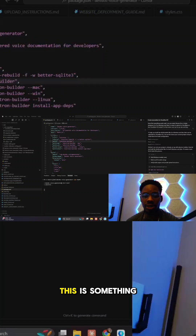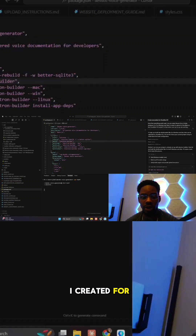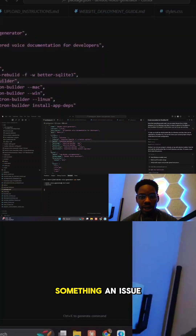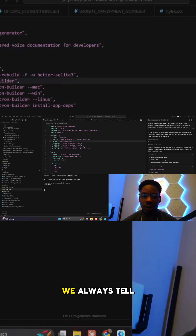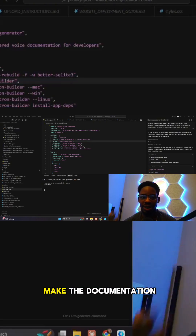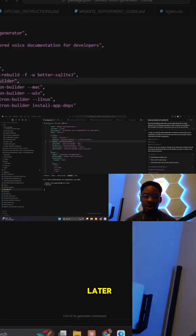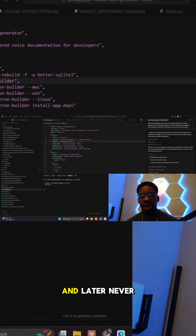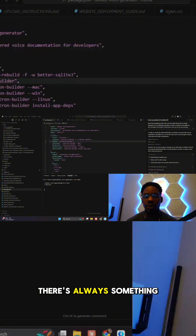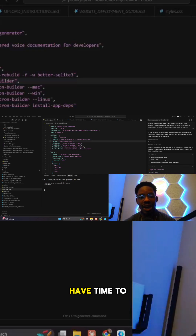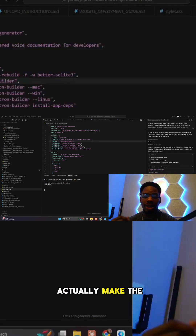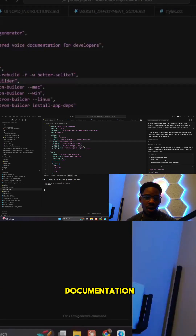This is Auto Doc Flow, something I created for developers. An issue that we all have is creating documentation — we always tell ourselves we'll make the documentation later, we'll get to it. And later never comes because there's always another project, there's always something to work on, and we just never have time to sit down and actually make the documentation, or to make it properly.